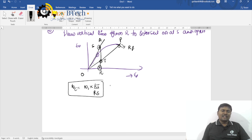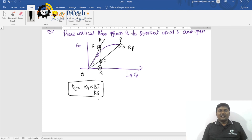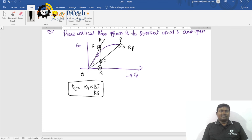So you can easily calculate the critical speed. In the next lecture, I will solve an important problem on OCC curve to find out critical field resistance and critical speed. Thank you guys.